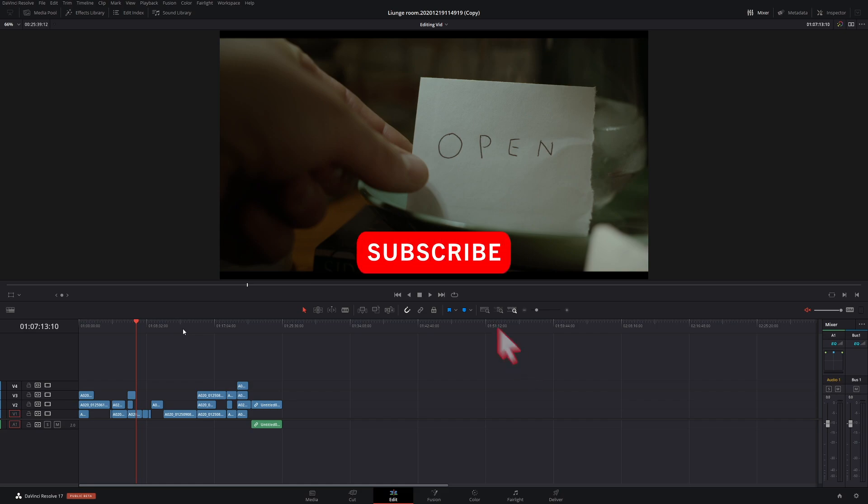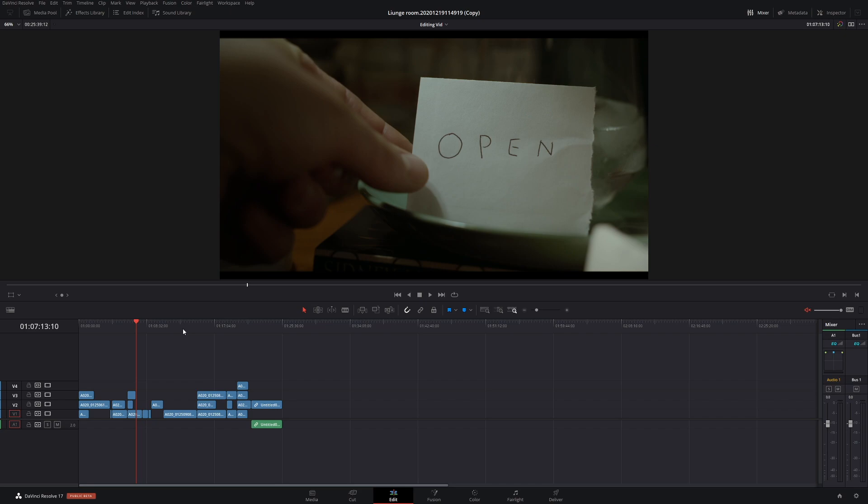Anyway, I hope you enjoyed the tutorial. If you have, make sure to subscribe to the channel and have a great night and thanks for watching.